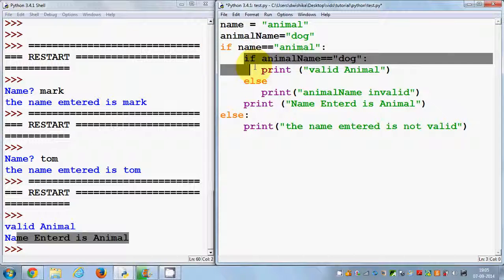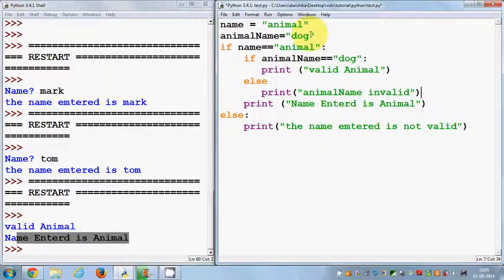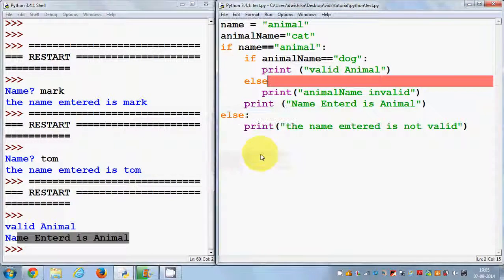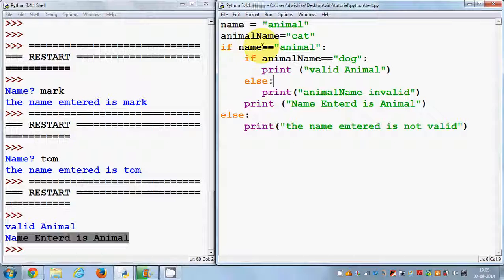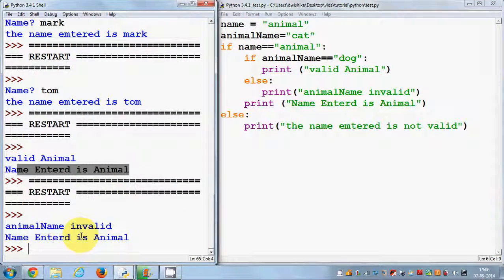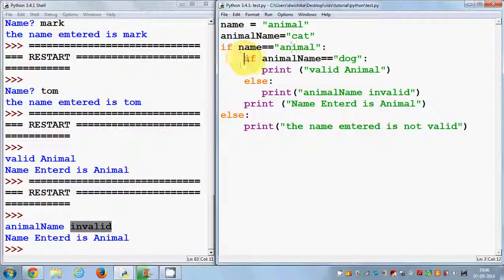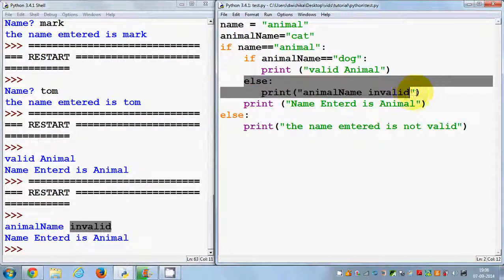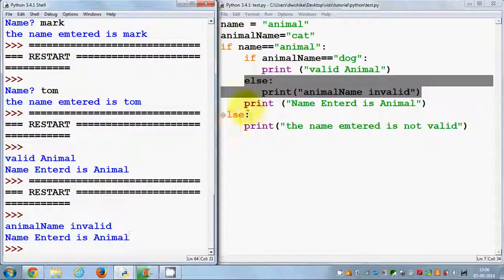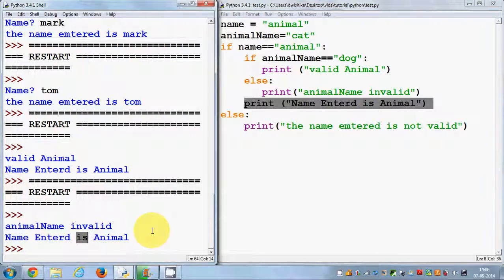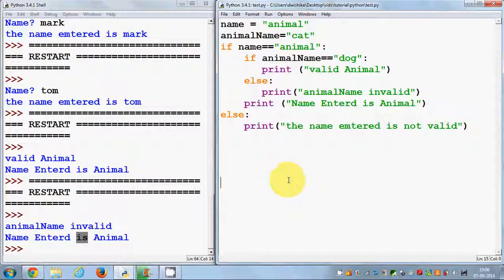This is the parent if and the inner one is the child if-else condition. I change the animal name to 'cat', save and run it — it prints 'animal name is invalid' because the name is 'animal' but animal_name is 'cat', not 'dog'. In this way you can use elif and nested if-else statements in Python. I hope you enjoyed this video — please comment, subscribe, and bye for now.